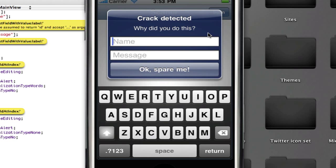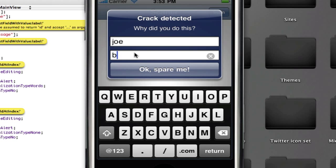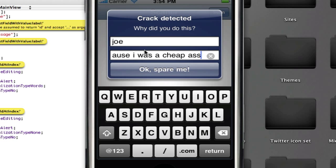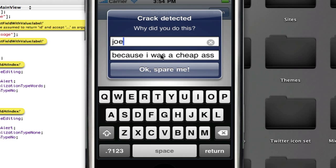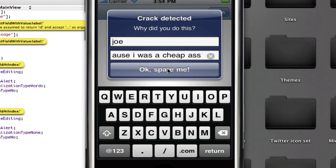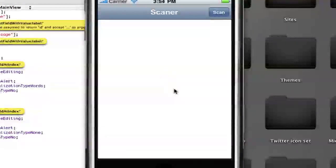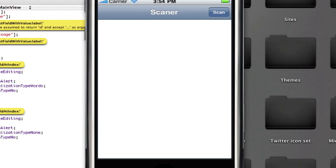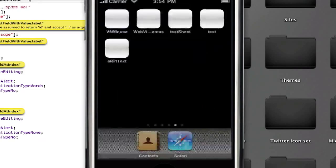Okay, it's going to say scanner and scan. When I press this, crack detected. Why did you do this? Name, Joe, message, because I was a cheap ass. Okay, spare me, and now we're good. Good thing the developer was nice, you know what I'm saying? Because if he wasn't, he would have made that app quit on you.